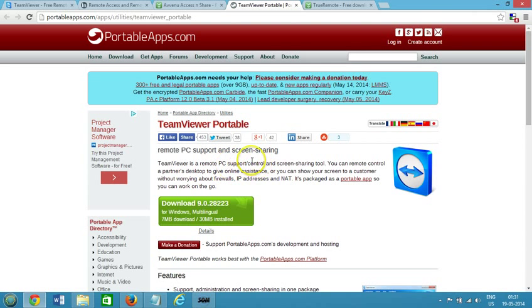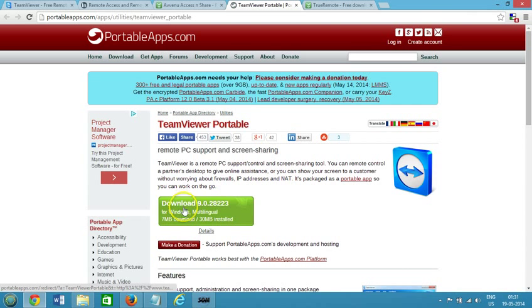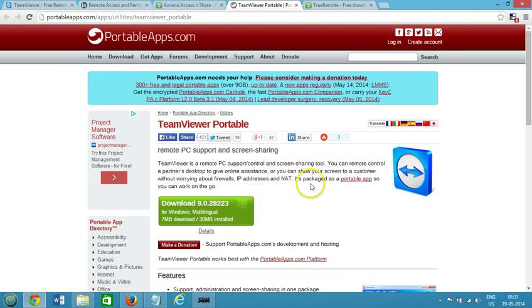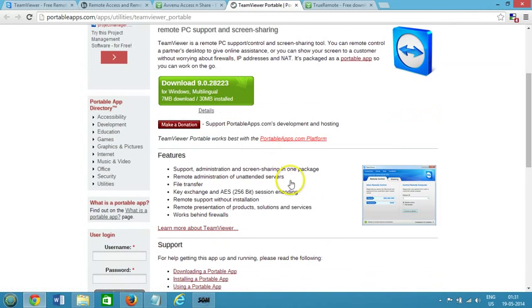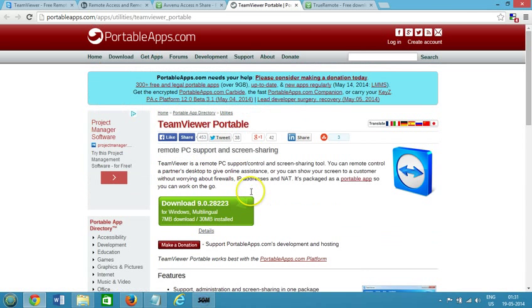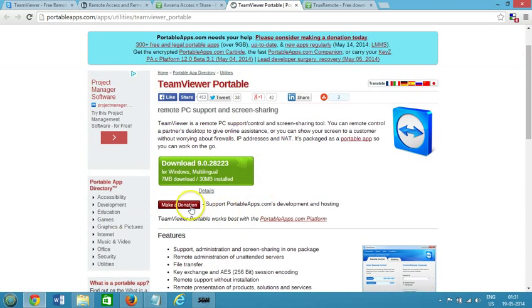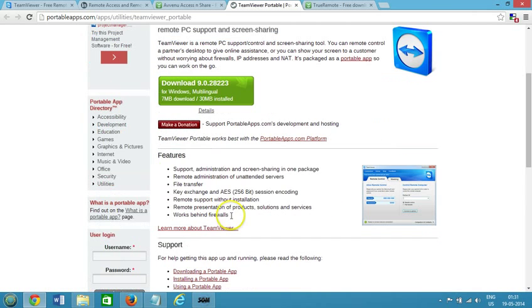You can download that from here, there's a green button over here and it's also free. If you like, you can make a donation. The features like you know, you can see that support administration.